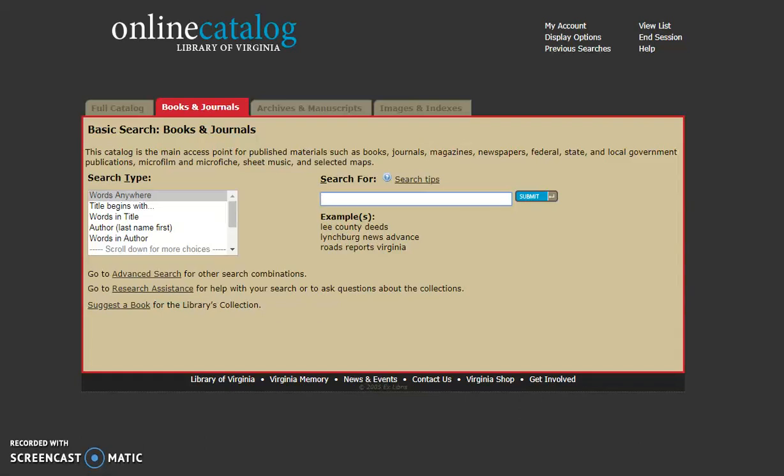Good morning. We're going to be doing a tutorial on the online catalog for the Library of Virginia. It's got a lot of great features that make searching pretty easy for just about anybody.